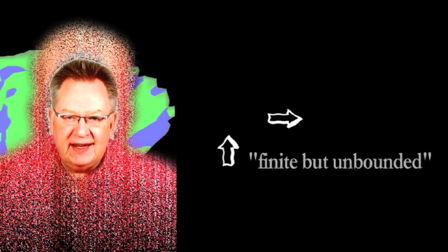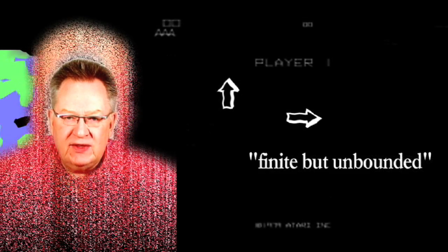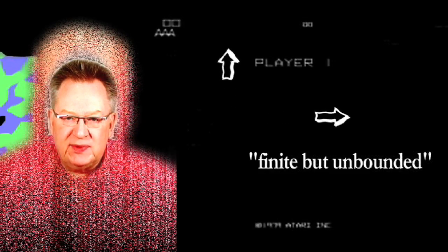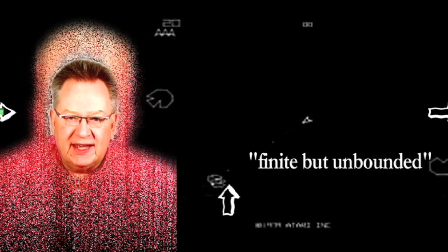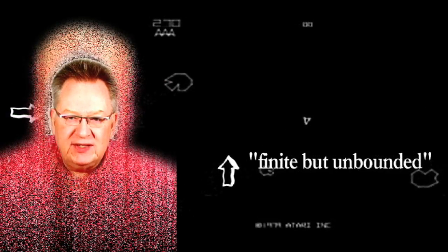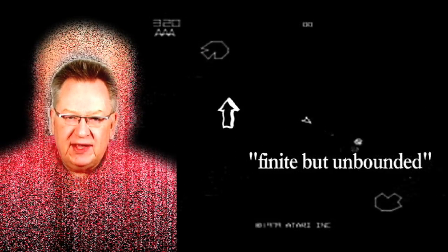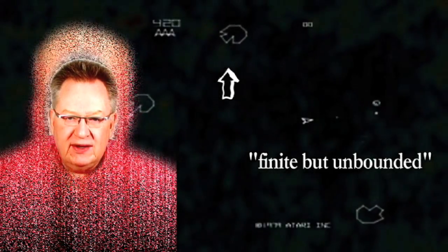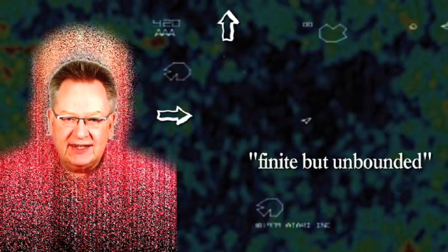It's like the old video games, where going off the top of the screen gets you to the bottom, or going off the left gets you to the right, or as we see on our own planet Earth here, traveling on the equator eventually gets you back to where you started.